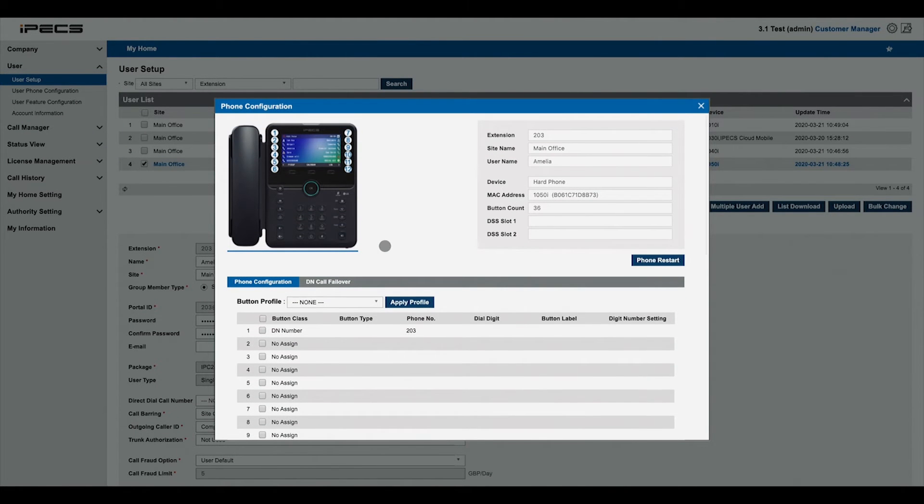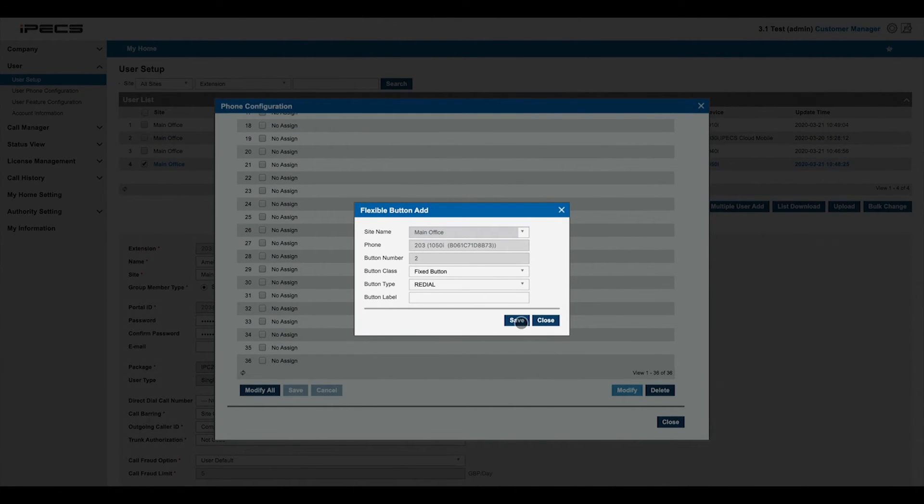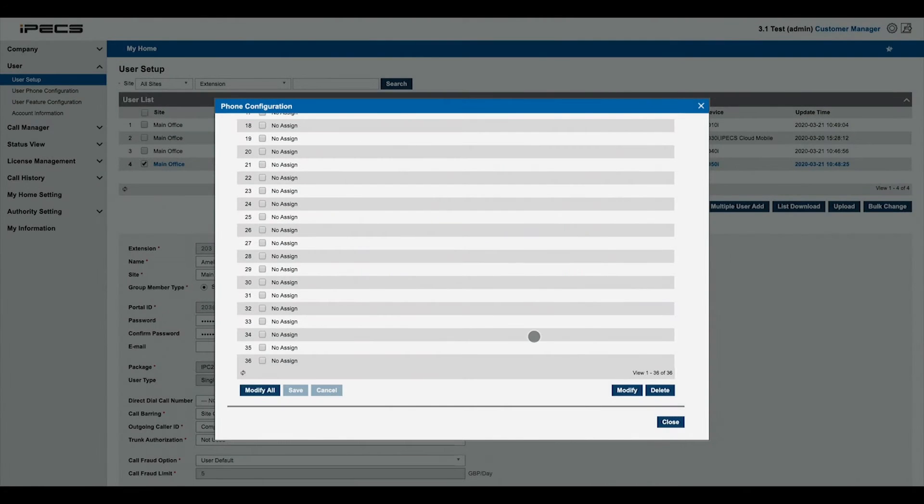This gives a phone configuration window, allowing you to change the configuration of each button.